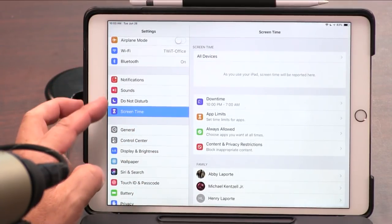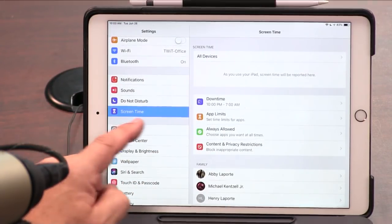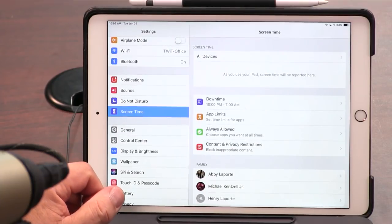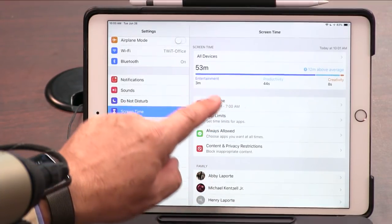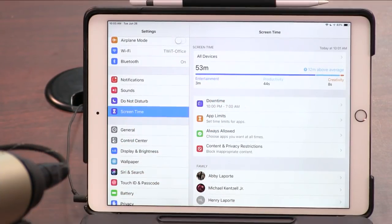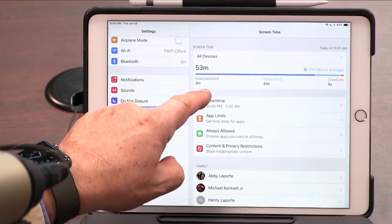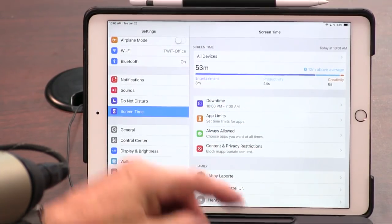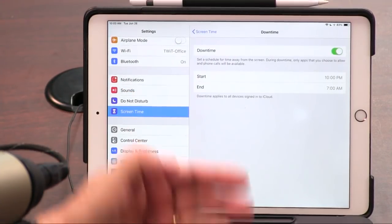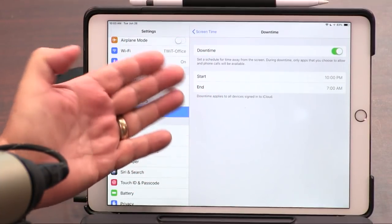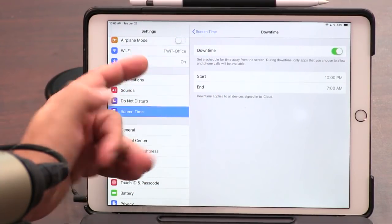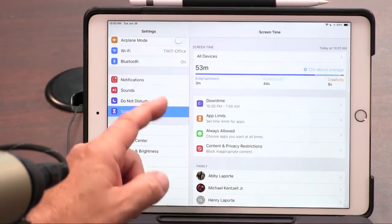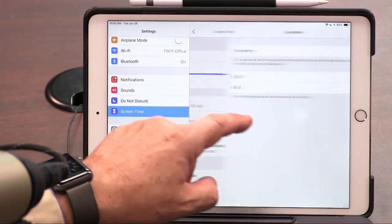If we go down right below Do Not Disturb, here's the new entry: Screen Time. You can see I've spent three minutes on entertainment and only 44 seconds on productivity, and eight seconds on creativity. So you could set your downtime. There's something like Do Not Disturb, but downtime means — if I turn it on right now — it is on right now.